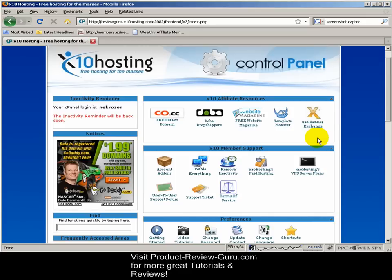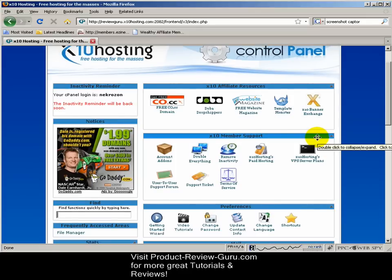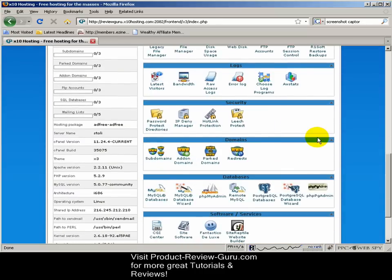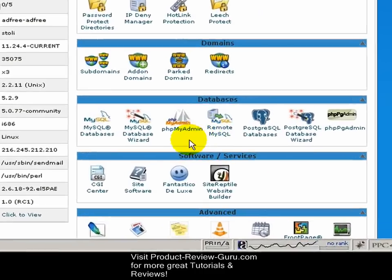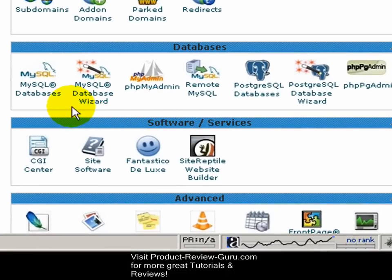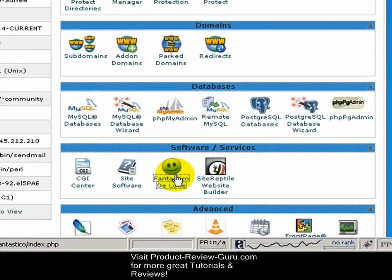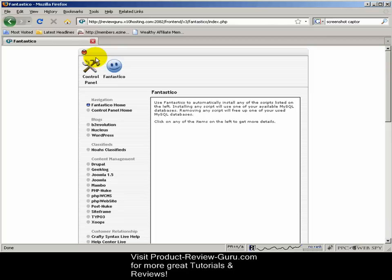Yours is probably going to look a little different, but the icons will be more or less the same. There may be some you don't see here, and I'll have some you won't have. But generally they'll all be the same, and I can guarantee you that you'll have something under Software and Services called Fantastico Deluxe, and this is what we use to install WordPress. So we're going to go ahead and give this a single left click.